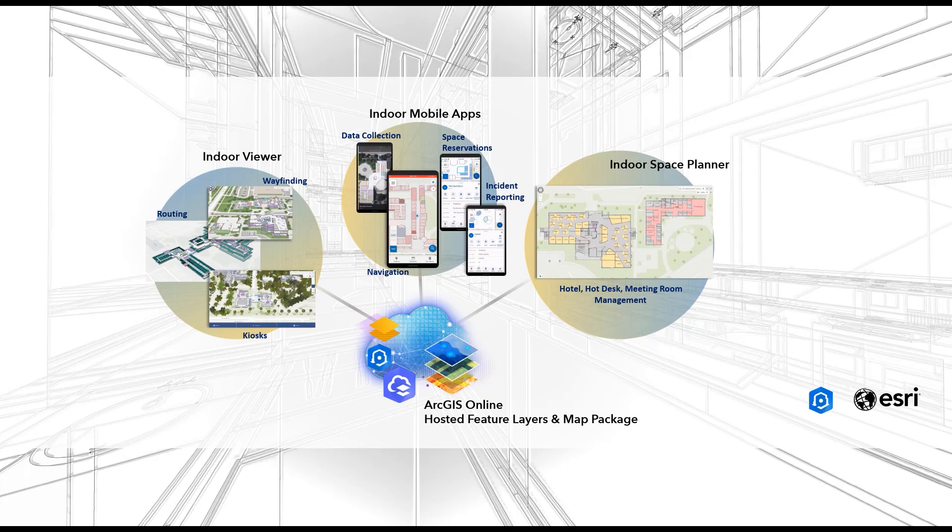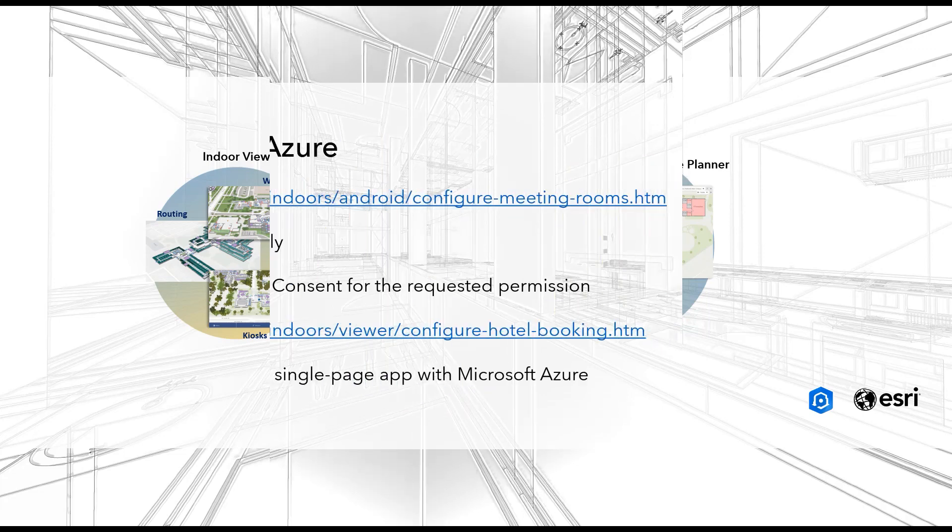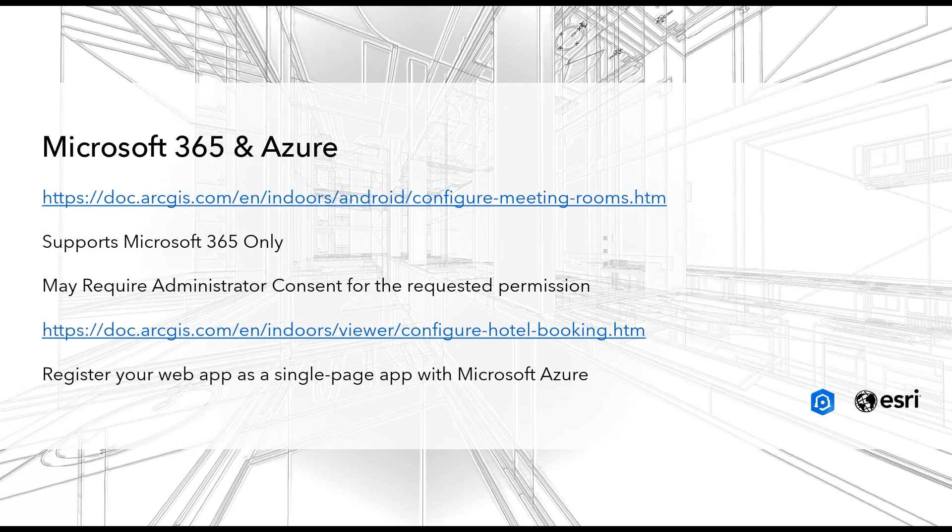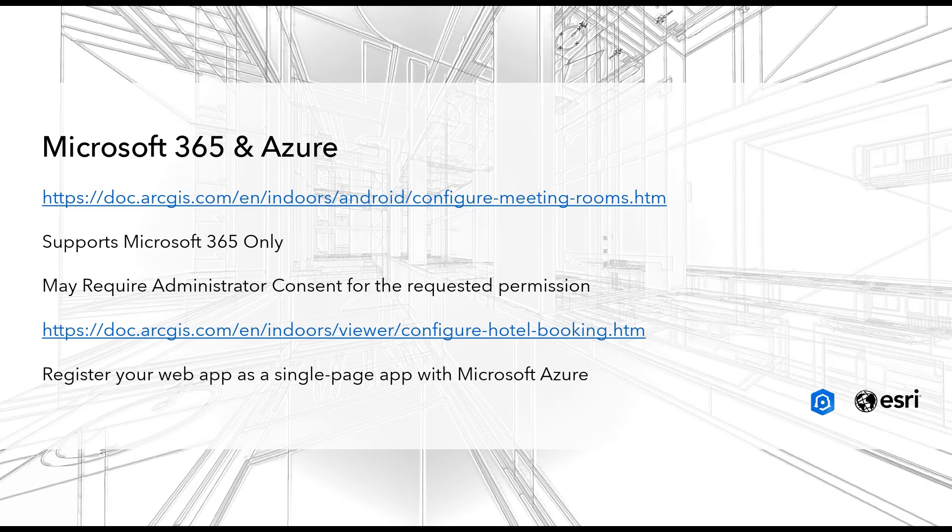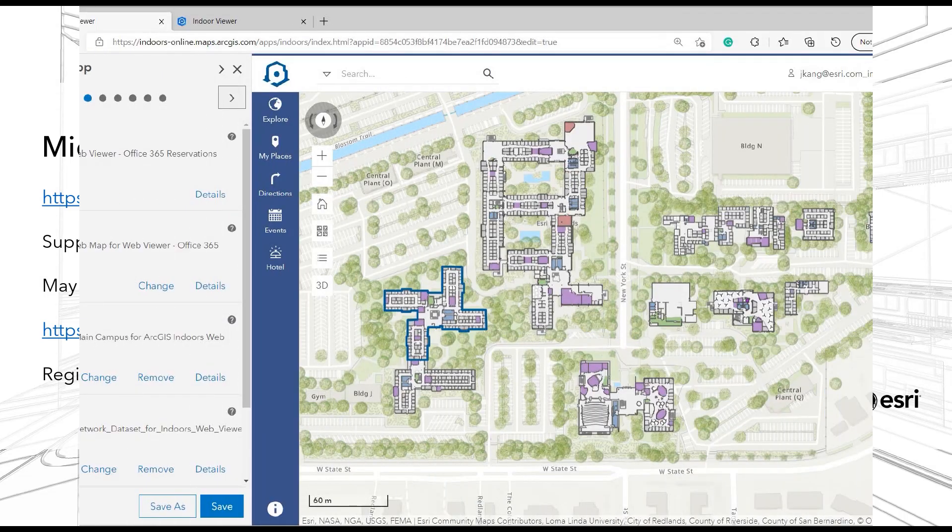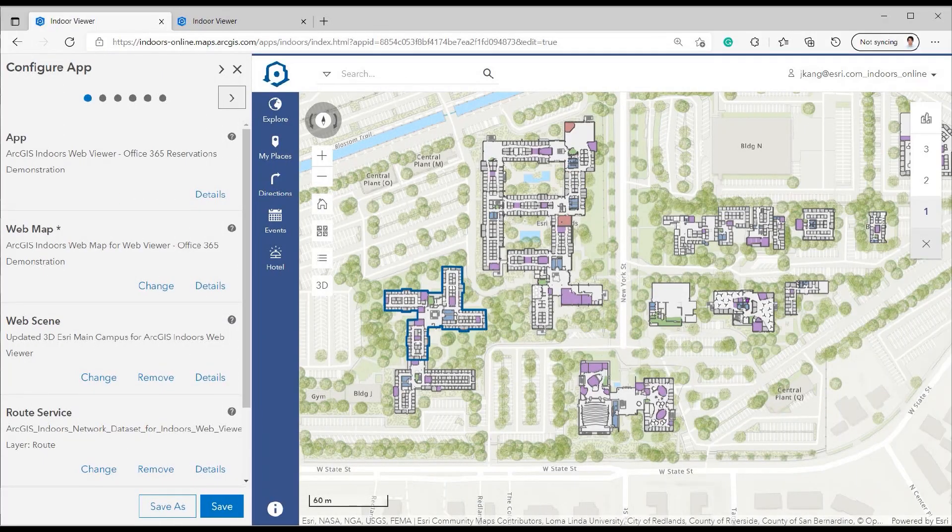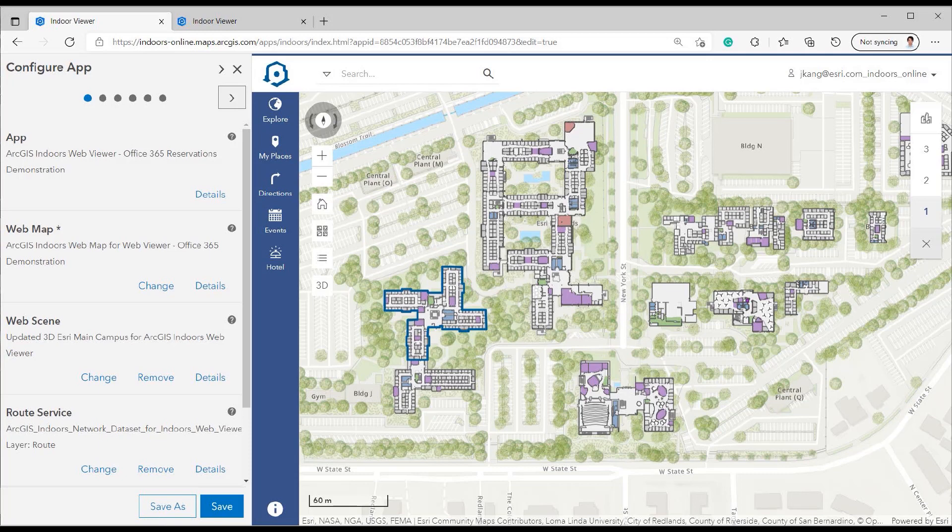This requires detailed planning. One will have to set Indoor's data schemas and populated values based on Indoor's geodatabase. It will also require setting resource mailboxes in Microsoft 365 for each space that can be reserved along with Microsoft Azure portal application ID. Lastly, it will require knowledge on publishing two web maps and mobile map package from the same source feature layers in ArcGIS Online Cloud.